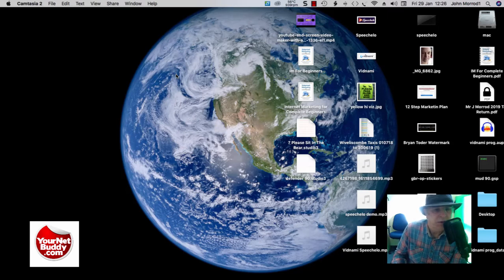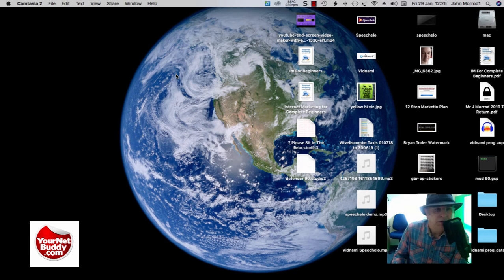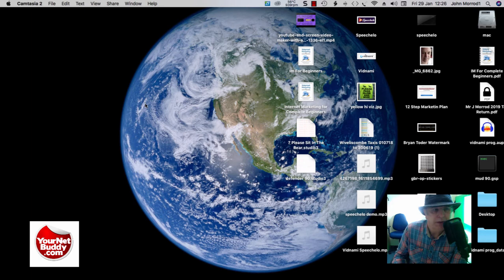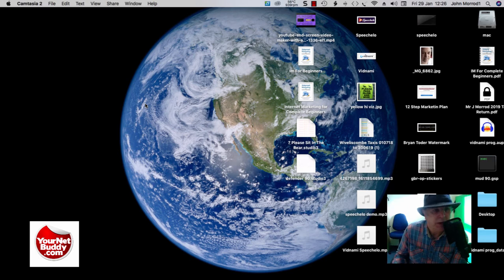Hi, it's John Marod here from yournetbody.com. I'm just testing this new Rode NT USB microphone that I got. When I first plugged it in I wasn't very pleased with the sound quality, but I made some adjustments. I'd like to show you what those adjustments are and it's improved it enormously. So here we go.